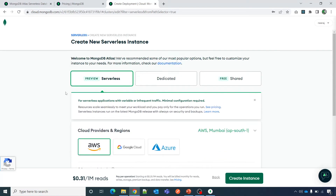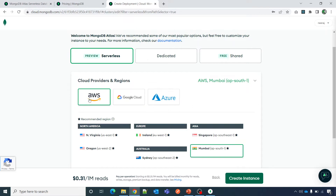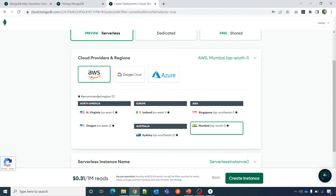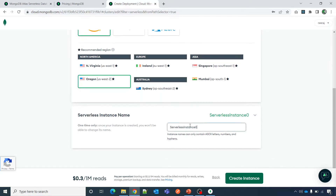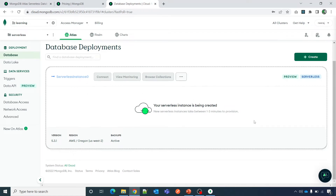You can see it says 'Serverless - Preview', meaning it is currently in preview state but will soon be in the actual offering as well. You can choose AWS, GCP, or Azure, and select which region you want your serverless instance deployed in. Enter the name for the instance and click 'Create Instance'. Please note that you will be asked for your credit card or debit card information. Since my credit card is already saved, the instance has started creating. I am pausing the video and will resume once the serverless instance is deployed.